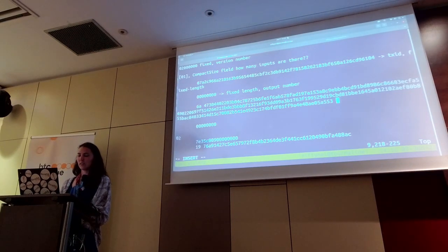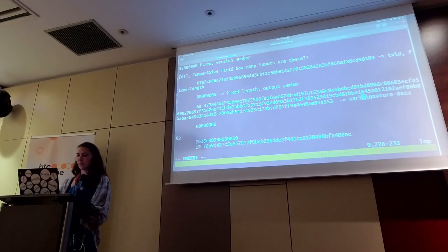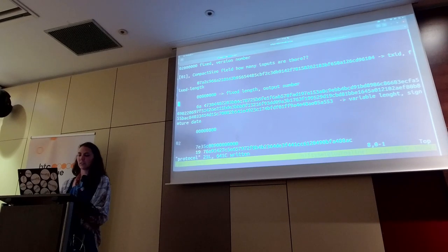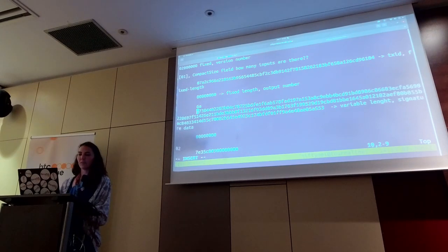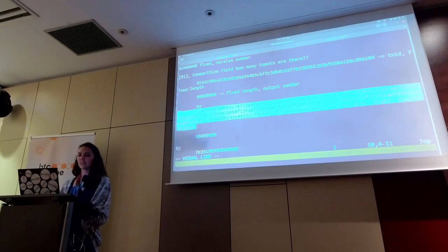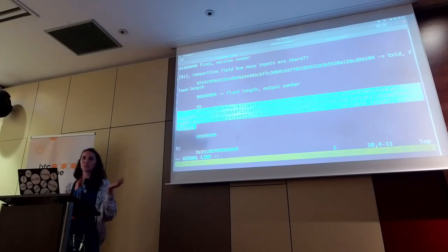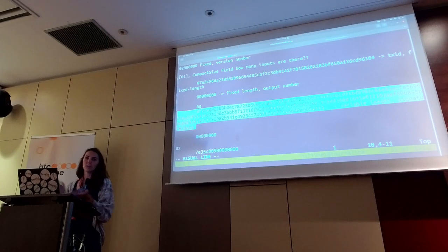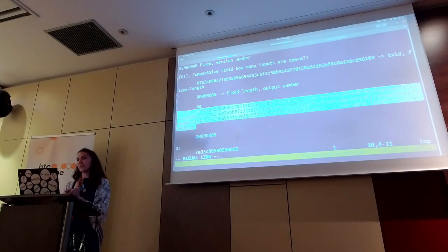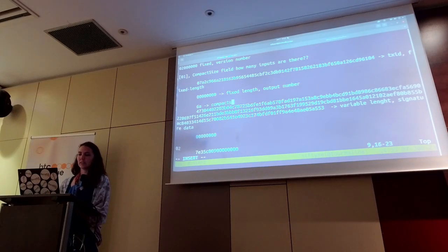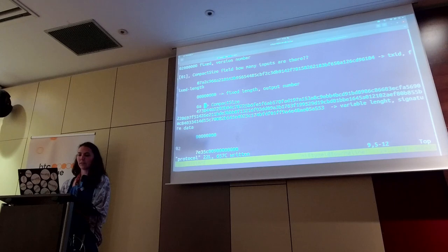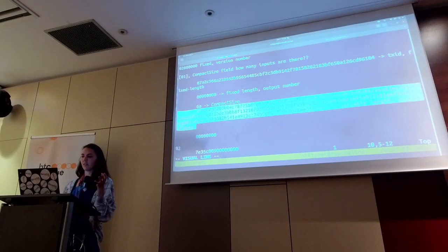This field contains signature data and it is a variable length field. You need this in order to have a valid transaction. If you're trying to spend an output, you have to prove you have the right to spend it — that's where you need the signature data from. This little compact size value at the front of it tells you how long, how much data is in your signature. Different transactions might have different amounts of data that goes into their signature, so you need this to be variable.